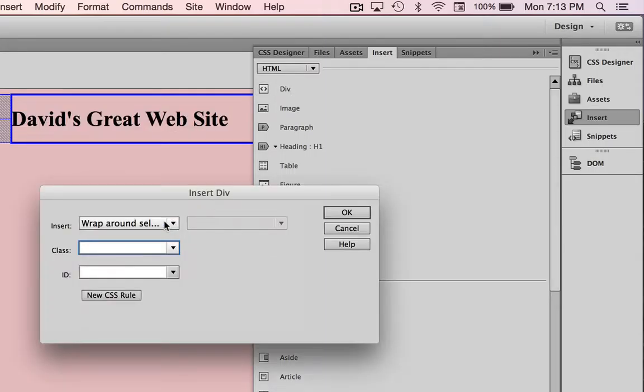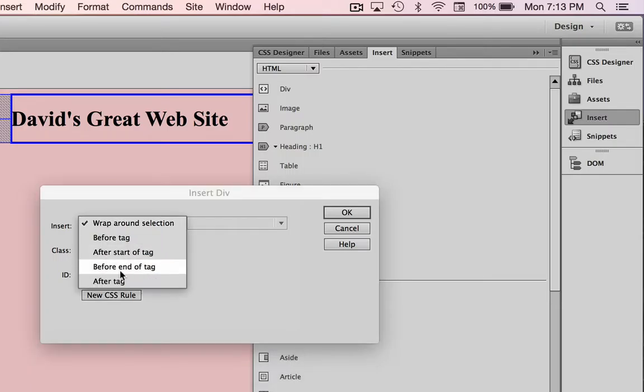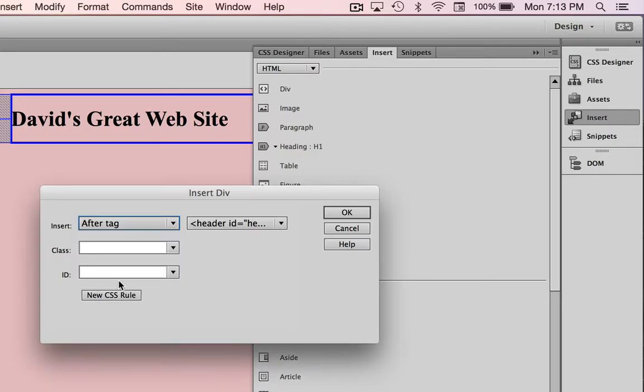I'm going to choose div. It says do you want to wrap around the selection - you can see it's got the header selected. No, I don't want to do that. What I want to do is position it after the header tag, so choose after tag and we're going to position it after the header ID header tag.